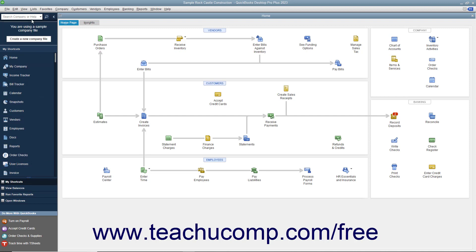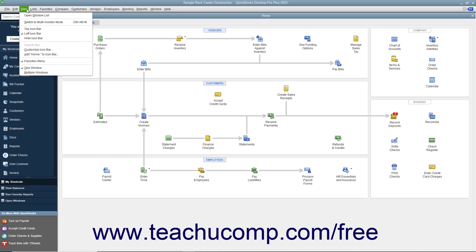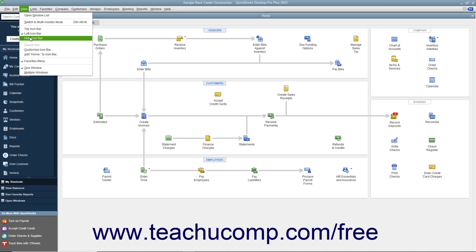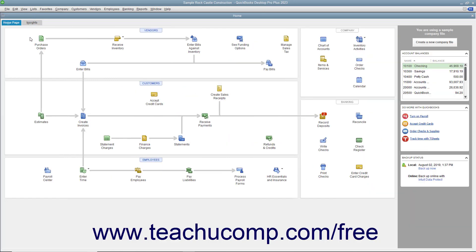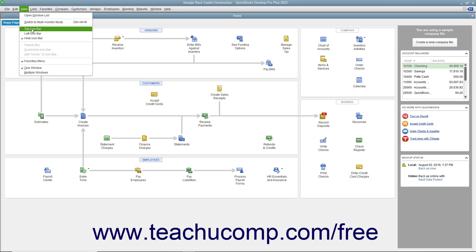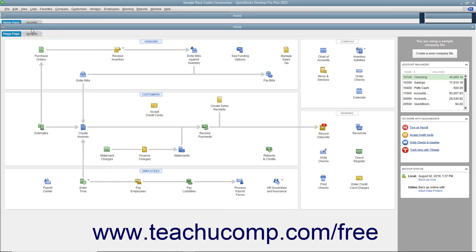To change the placement of the icon bar or change its visibility, select the View command in the menu bar. Then select either Top icon bar to place it at the top of the window, Left icon bar to place it at the left side of the window, or Hide icon bar to hide it. You can choose to display it again if hidden by selecting either the Top icon bar or Left icon bar commands to enable its display and placement.